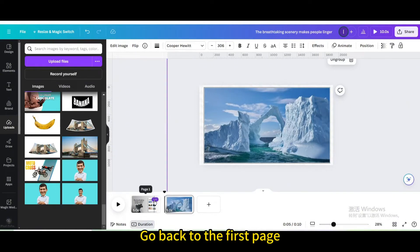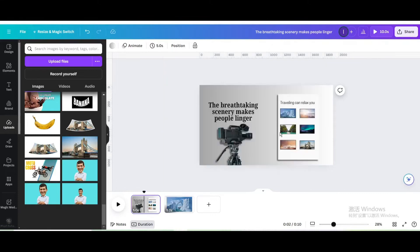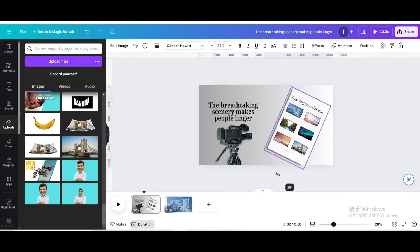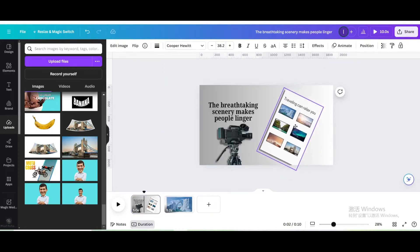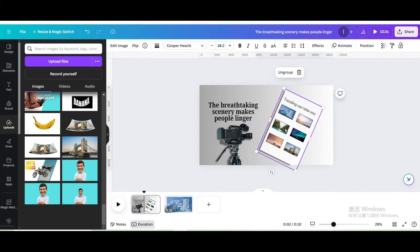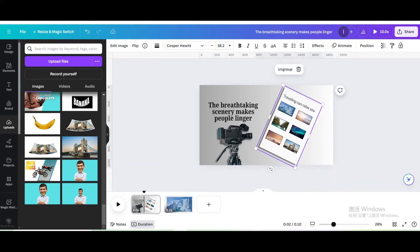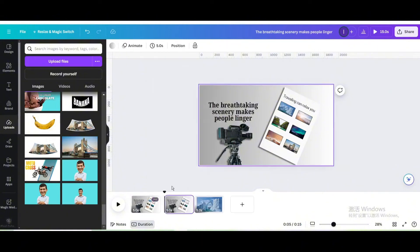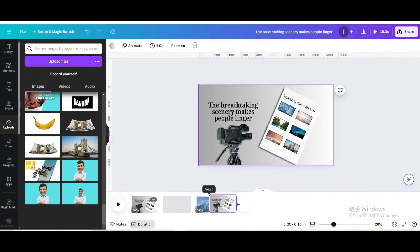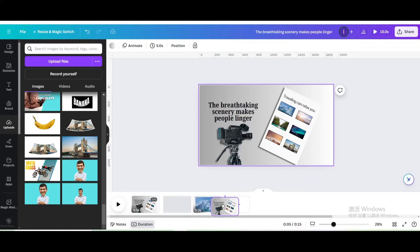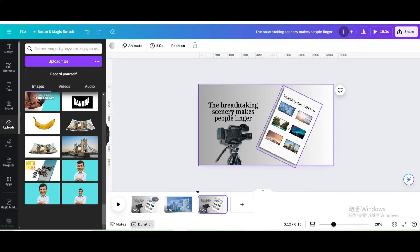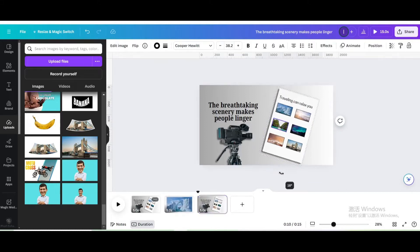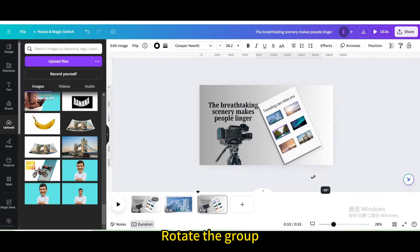Go back to the first page. Rotate the group. Duplicate page. Drag to the back. Rotate the group.